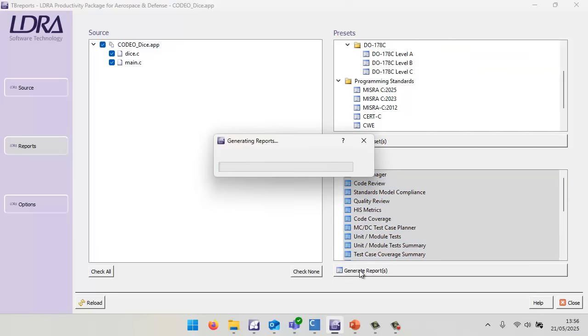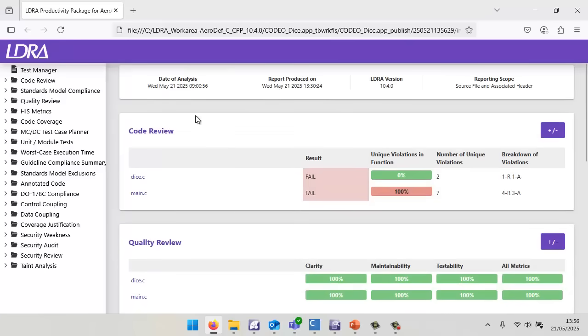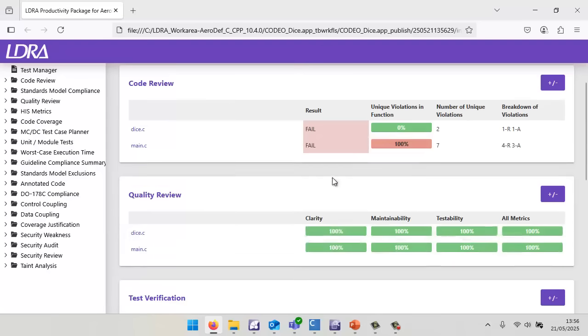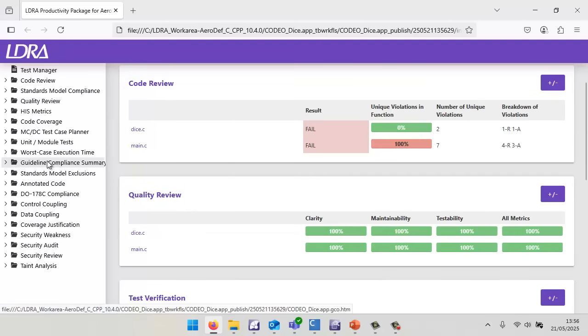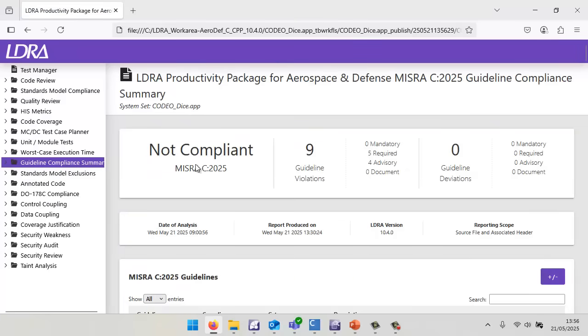I just need to wait for that to generate reports. Now we're going to be able to take a look. First of all, we can see there's my application project, and it's not compliant to MISRA. I've got some violations, but the quality of the code is good. Let's take a look at the guideline compliance summary. As we can see, we're not compliant against MISRA C 2025.